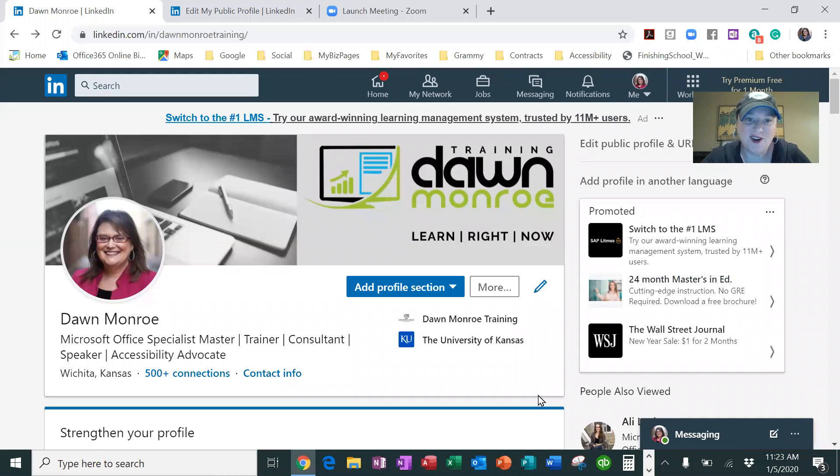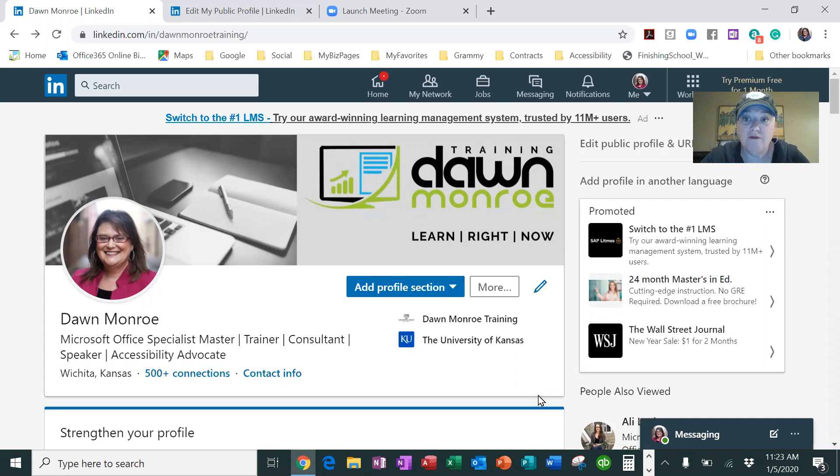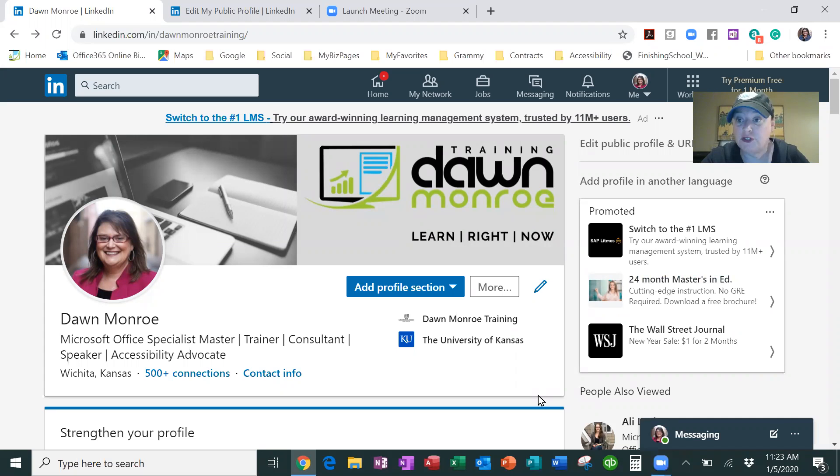Okay, it's Dawn. I wanted to share with you how to add a volunteer experience like a board position to your LinkedIn page.